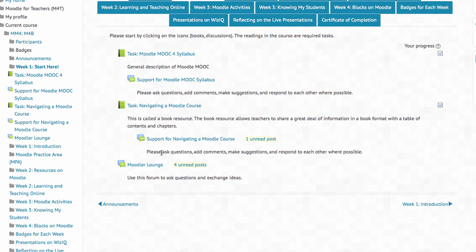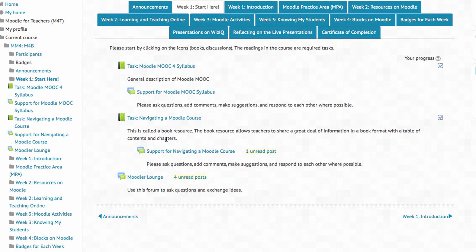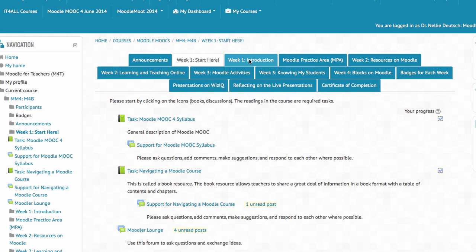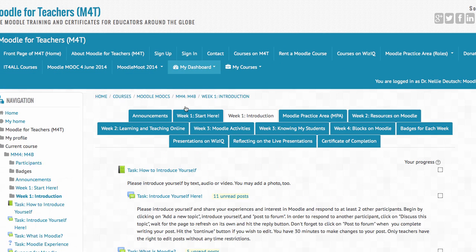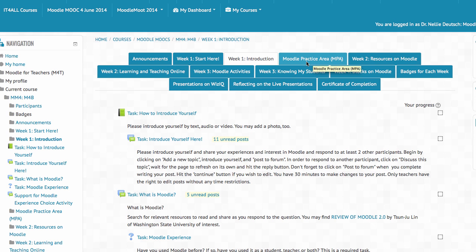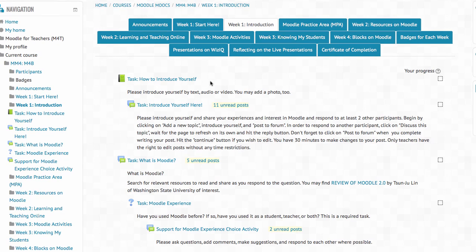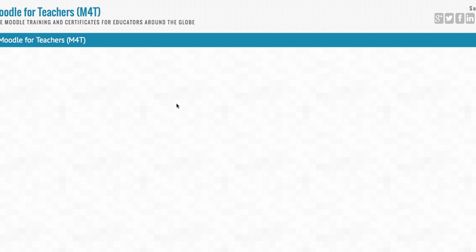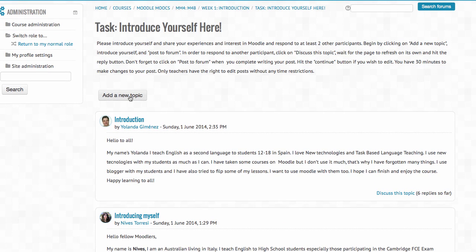There's also a Moodle Lounge where you can have some coffee, tea, and whatever you can afford. Then we go into week one, which is this week. This week you're going to start here and go into the introduction and that's it. It'll only open up after you finish all of this — so you introduce yourself. There's a task on how to do it. Here are the introductions — it's not 'add to a discussion,' it's 'add a new topic.'